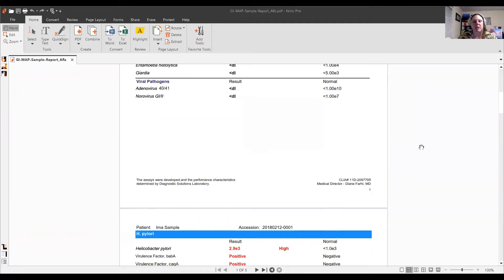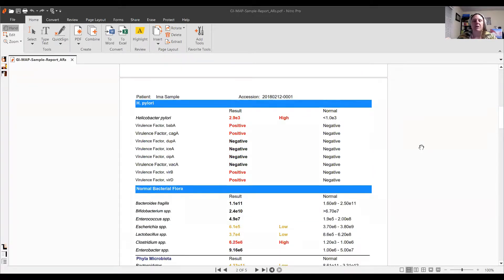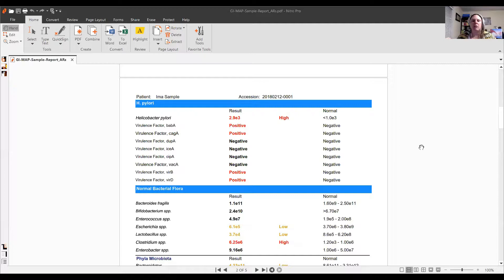The next section — and this is really one of the biggest reasons I love the GI Map — is H. pylori. Because it's DNA-based, we can find H. pylori without it needing to be cultured. Studies suggest potentially half of the population has H. pylori, though not everyone is symptomatic. An important thing to know: with H. pylori, you can have too much stomach acid or too little — it really depends on the stage. Generally, early stages show low acid and it progresses to high.